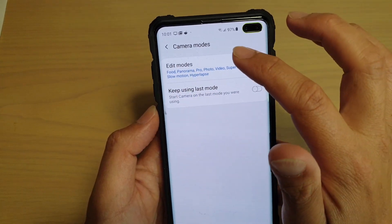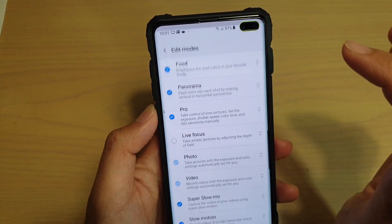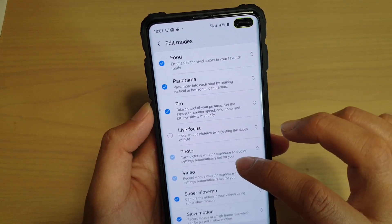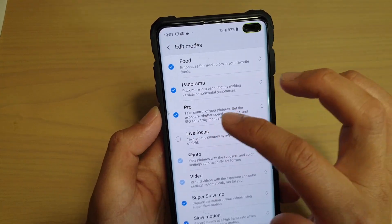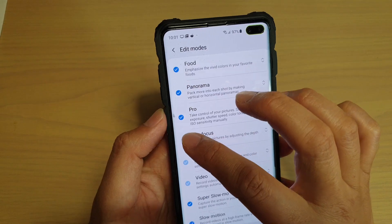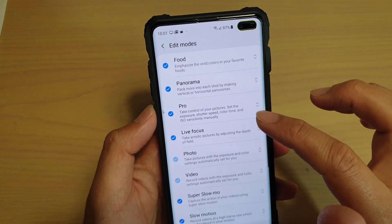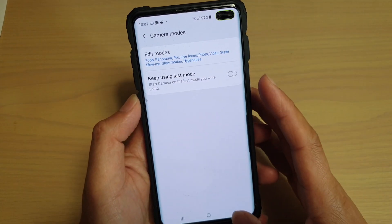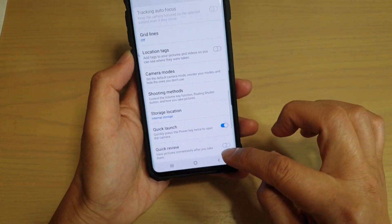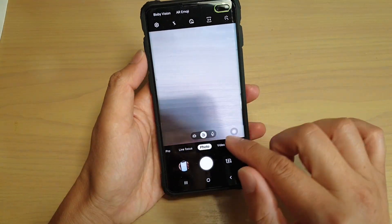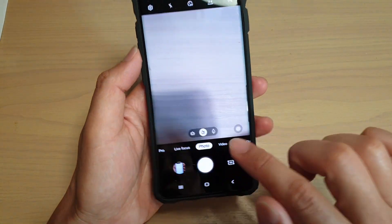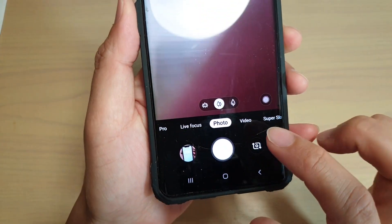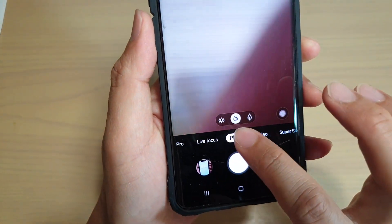Then tap on edit modes, and make sure live focus is selected — so select live focus. Then tap on the back key at the bottom to go back to the camera, and now you should see it's saved live focus.